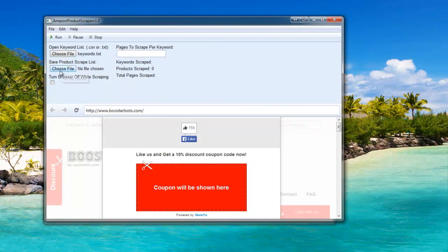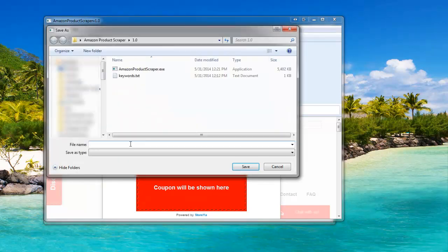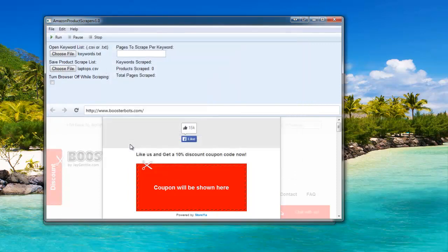Now we're going to choose the location and the file name for the products we're going to scrape. Click Choose File, and I'm just going to name this Laptops.CSV. You're going to want to make sure that you either save as a .csv or .txt file. Go ahead and click Enter or click Save.